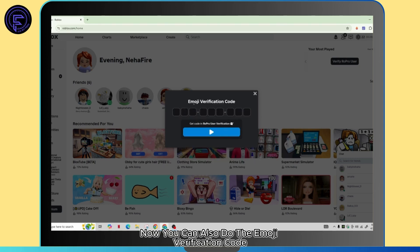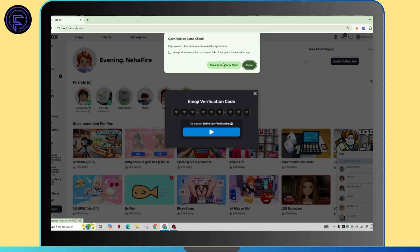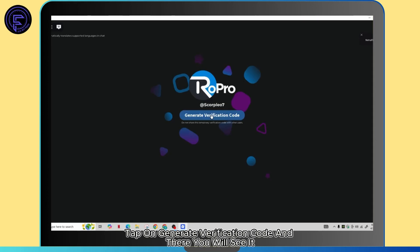Now you can also do the emoji verification code, which you will get the code in the Row Pro user verification. Tap on open Roblox game client. Tap on generate verification code and there you will see it.